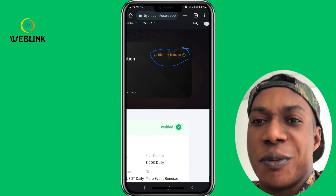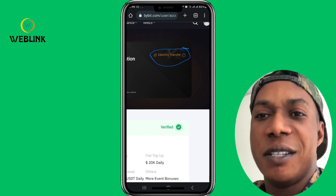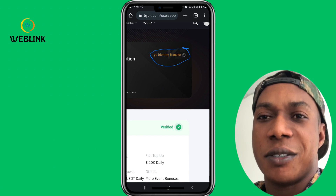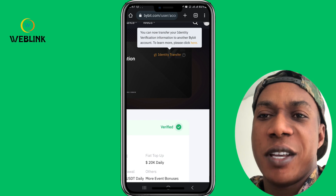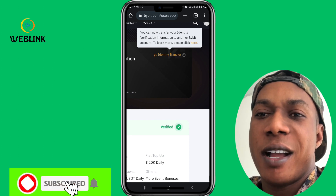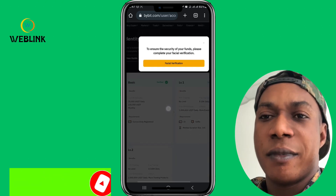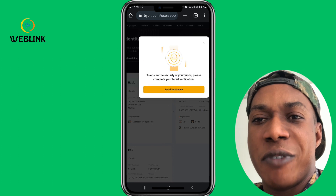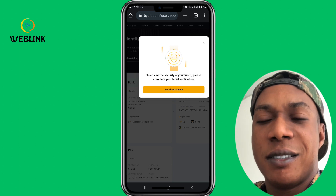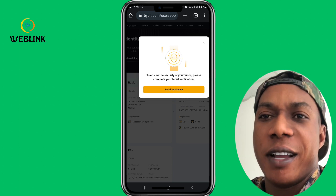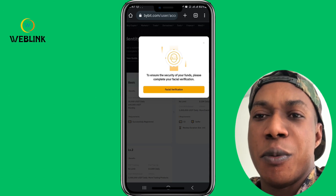You transfer that verification to the new account you used my link to register. The account you log in on your browser is the account that has been verified. If you click on identity transfer, it will ask you to do facial recognition. On your own mobile phone, make sure you do the facial verification. It will ask you for the UID — input the UID of the account you want to transfer to. Then your new account will be verified. It's as simple as that.